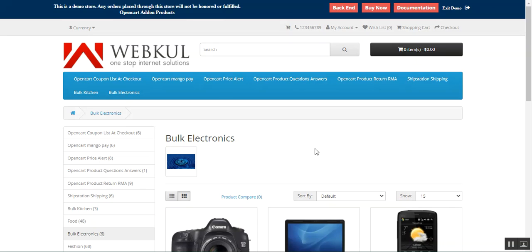Hello, and today we will be checking out the OpenCart Bulk Category Upload Plugin, which basically allows the admin to add bulk categories in a few clicks. The admin can import and export a bulk number of categories on the store using CSV, XLS, or XML files, and can do a one-click export of categories for various OpenCart stores.